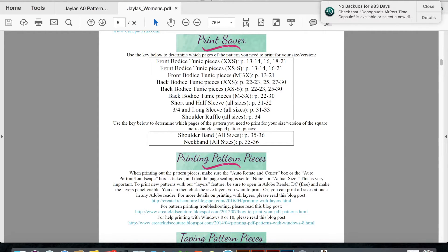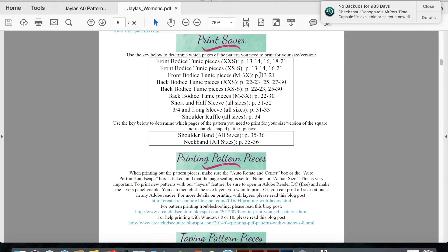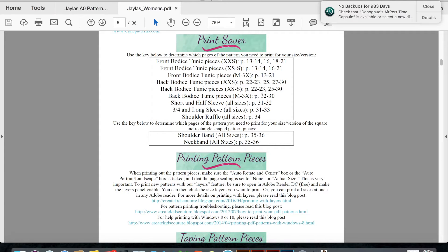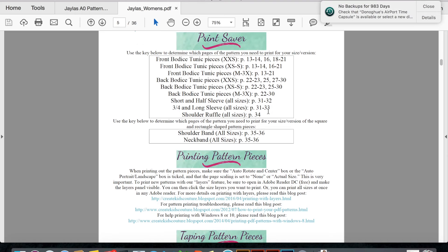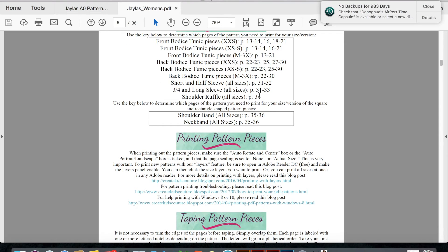So if I'm printing a size medium, I would do pages 13 to 21 for the front bodice. For the back bodice, I would do 22 through 30, and then depending on what sleeve I wanted to do, 31 through 33, and then the shoulder ruffle, if I wanted to add that, would be page 34.